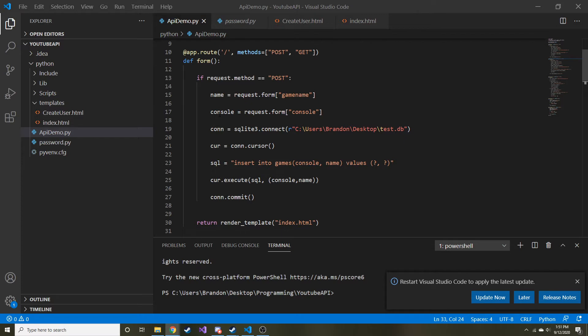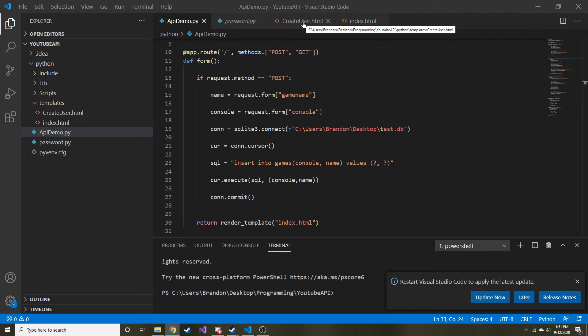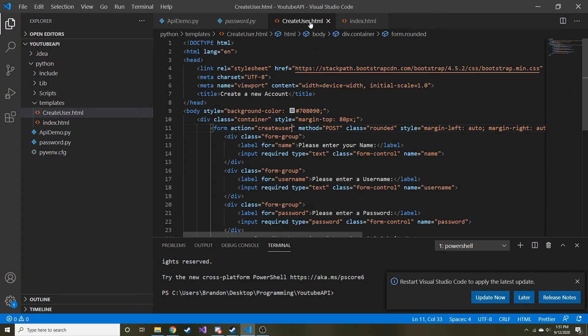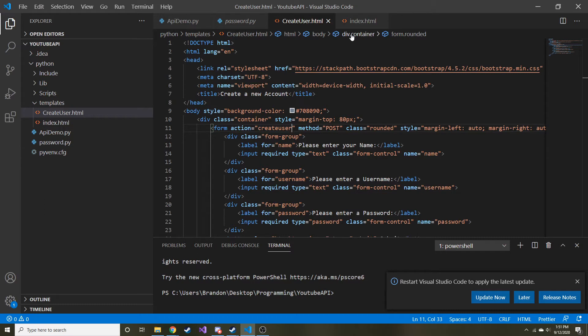And by the way, we're making a video game review web application. So if you haven't started from the beginning, you might be confused and feel free to go back through all those. But in the last video, we talked about creating users. And then what I wanted to do was have users log in, right? Because users can log in and then they can see all of their posts, all of their friends' posts.